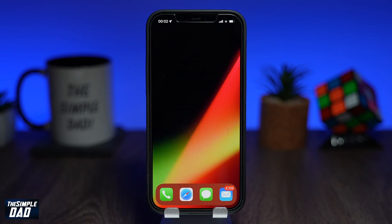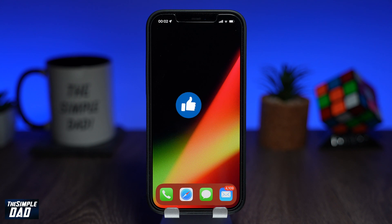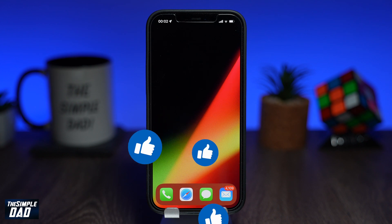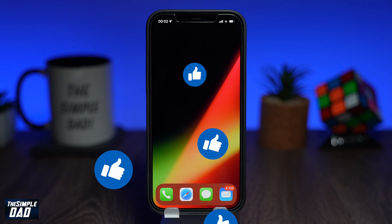And that is how to create a blank iPhone home screen with no icons on it apart from your dock icons. If you've made it to the end of this video, please hit that like button and most importantly please consider subscribing to this channel for more videos like this.